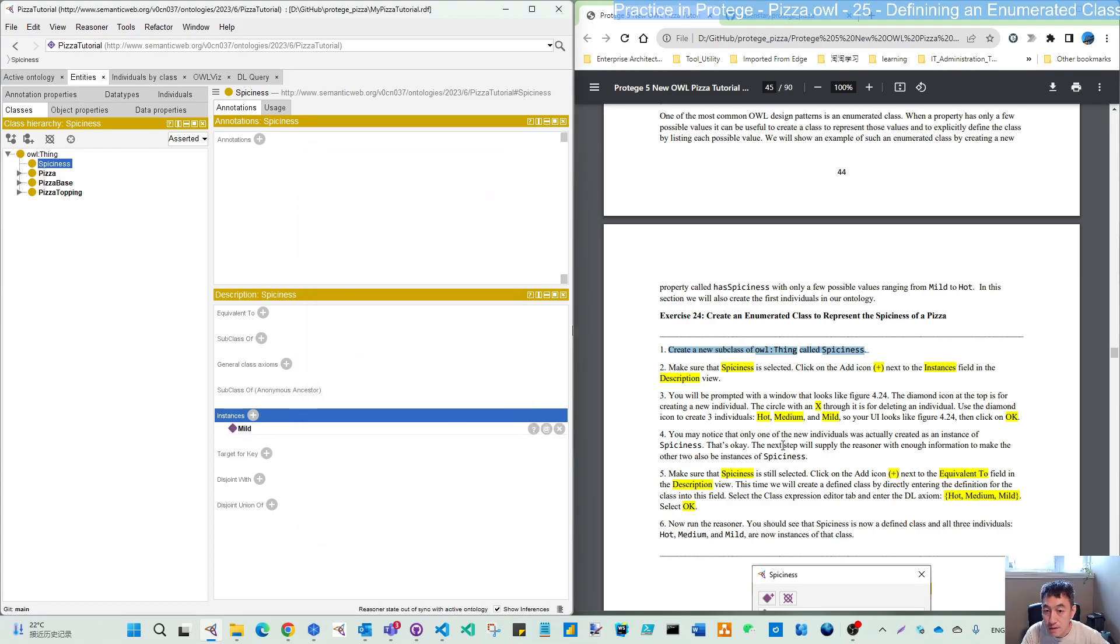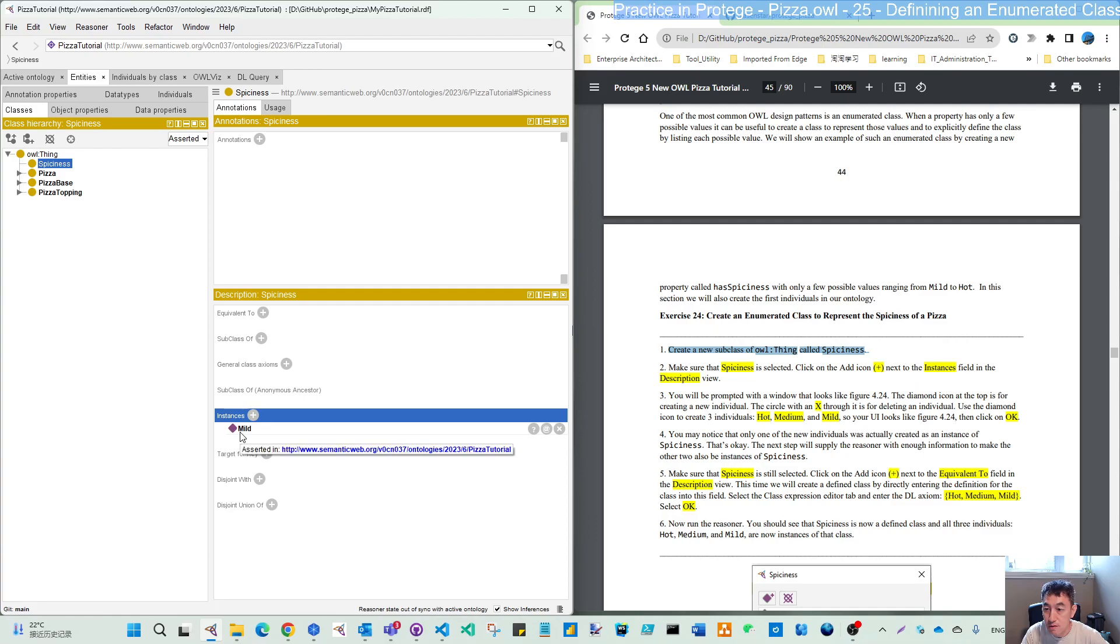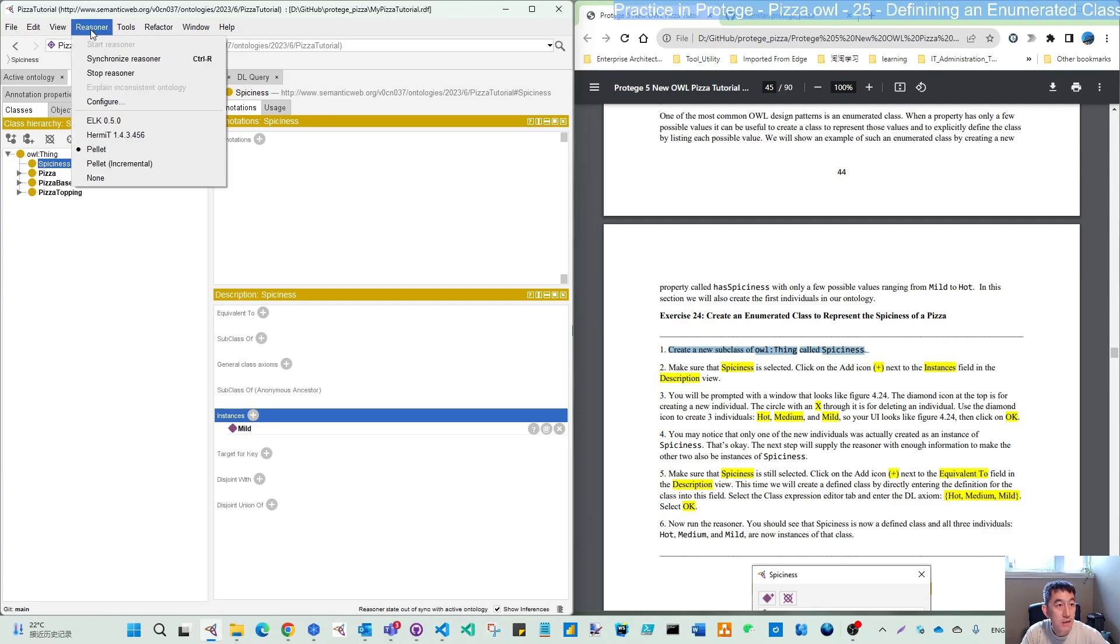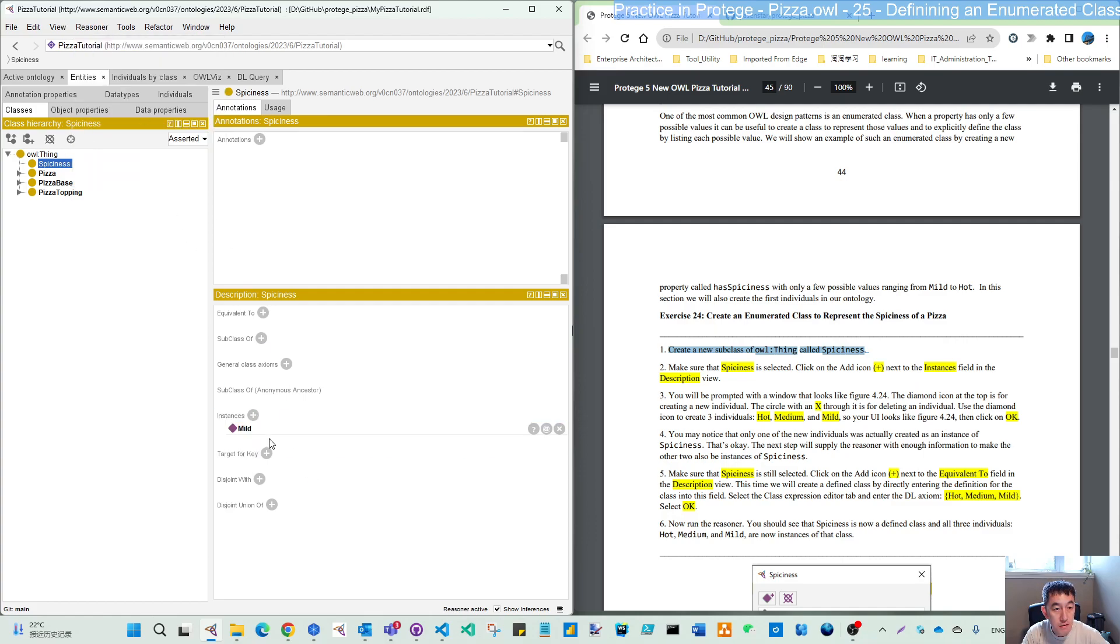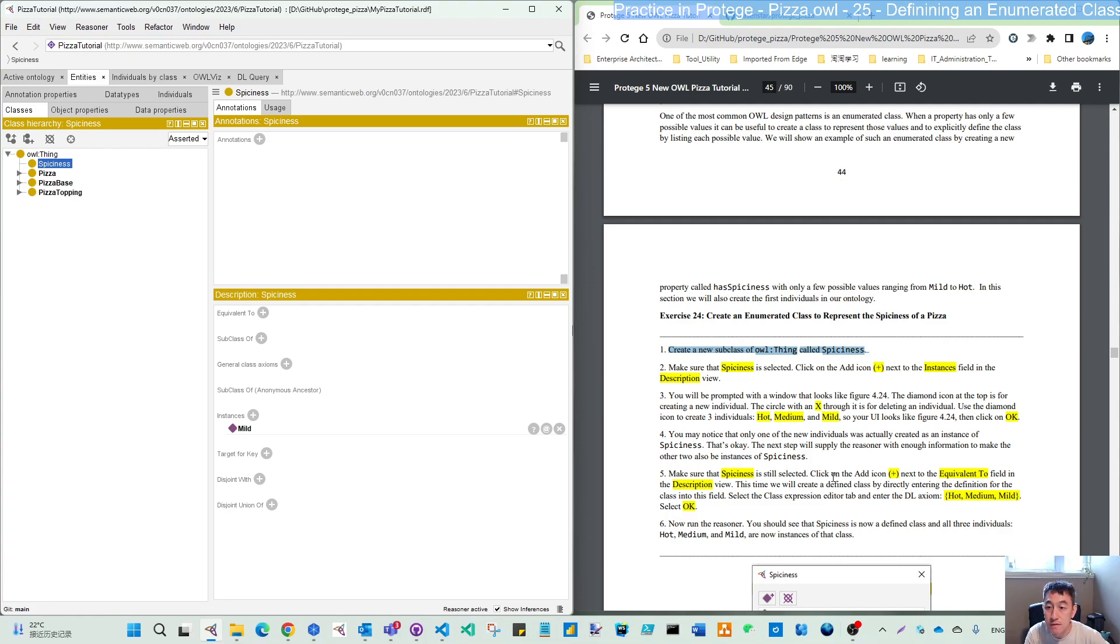As expected, you may notice that only one of the new individuals actually creates as an instance of spiciness. Synchronize the reasoner. No change. That's also expected. In step five, we will give the reasoner enough information to make the other two also be spiciness instances.